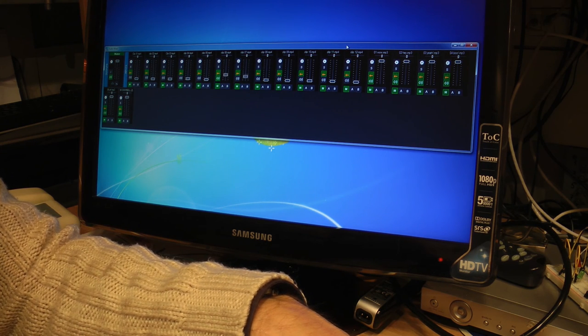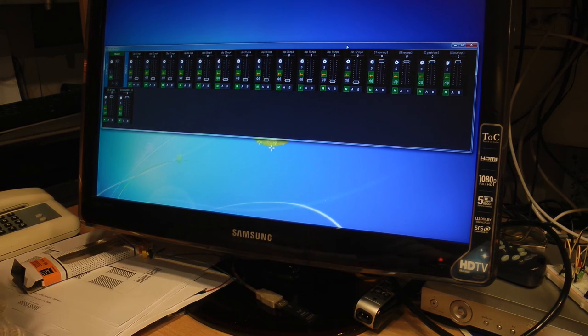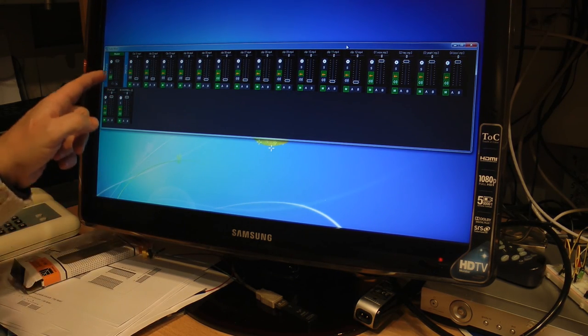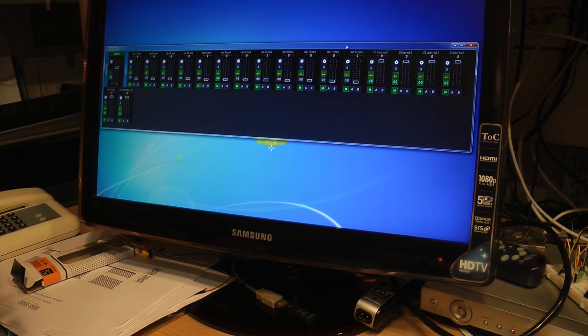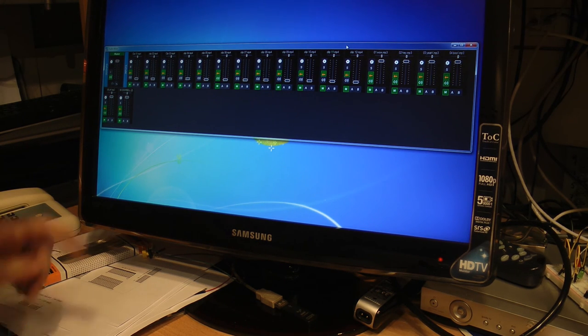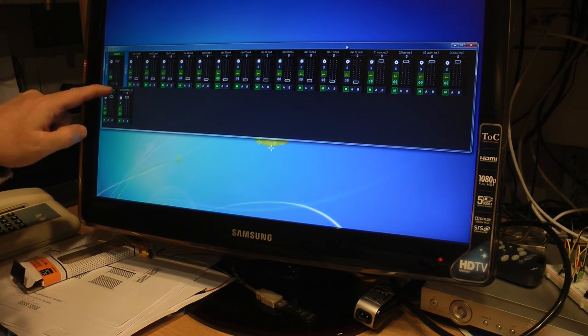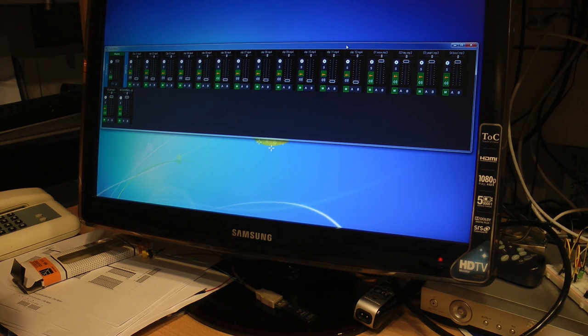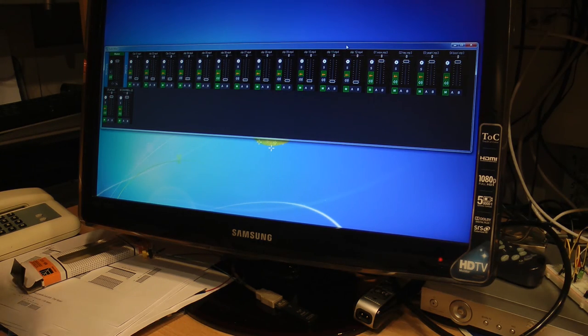And I move this fader. This is the master. This is the master. And this is the monitoring. This is the knob. As you can see, it's closing or opening.